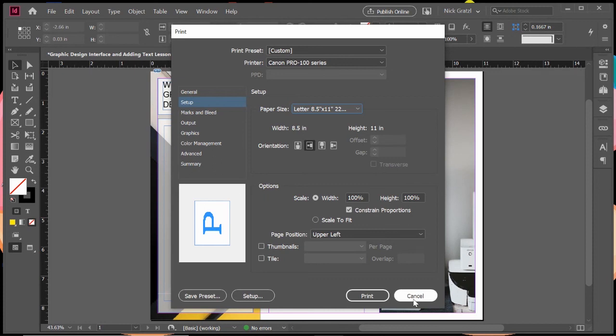That's just the basics of exporting your document to PDF and getting everything ready for the printer or printing it yourself in your own home office. Thank you so much for watching this video on InDesign and we'll see you in the next one.